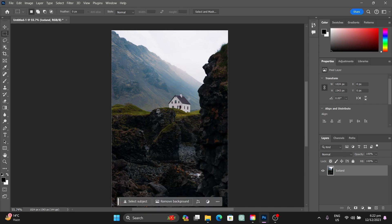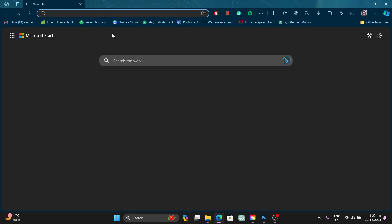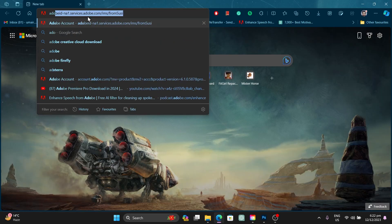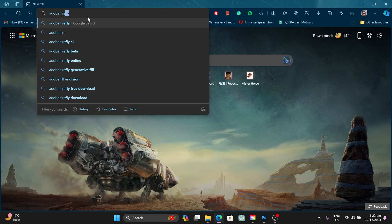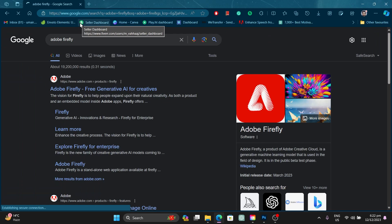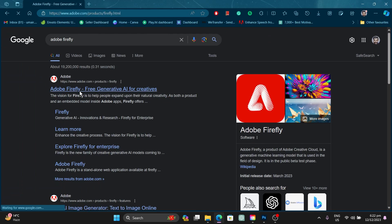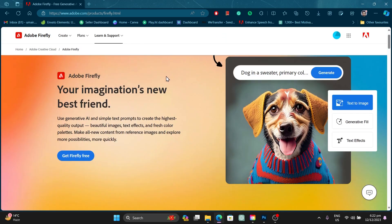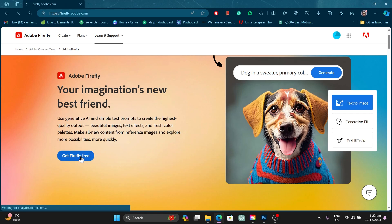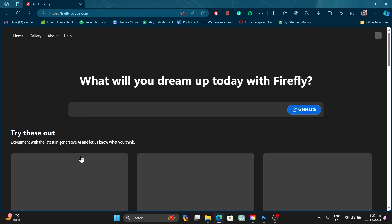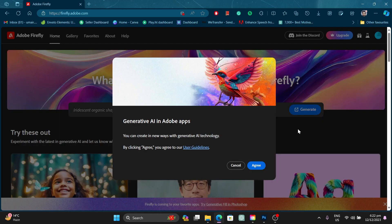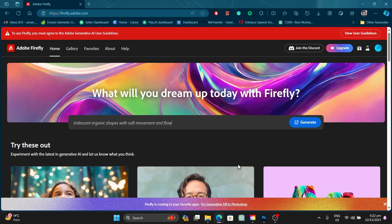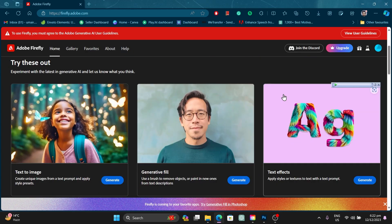Before starting the demo, let me tell you what Adobe Firefly basically is. If you head over to your browser and type in 'Adobe Firefly', you'll be directed to their website. The very first link goes to Adobe Firefly, and you can see there are different types of options. You can click on 'Get Firefly Free' — you can experience Adobe Firefly for free by heading over to their web page.